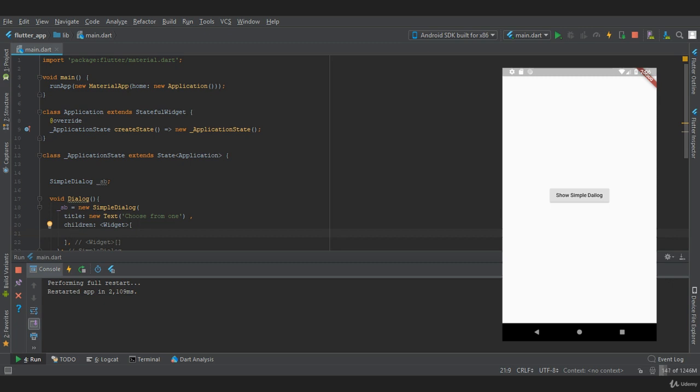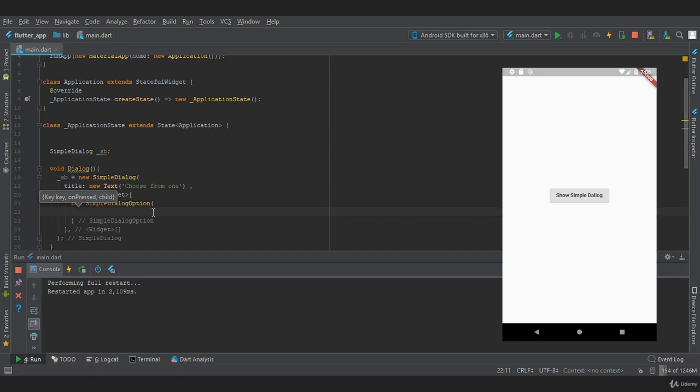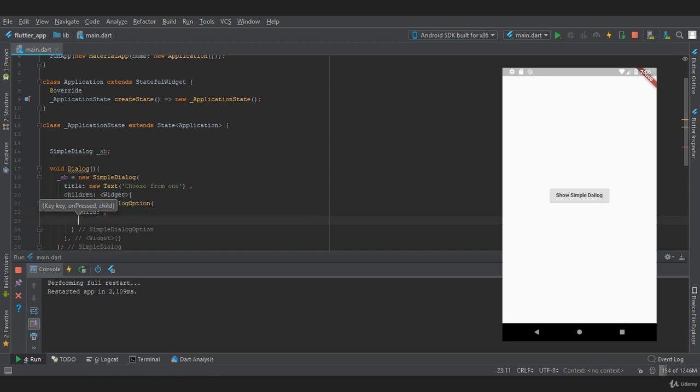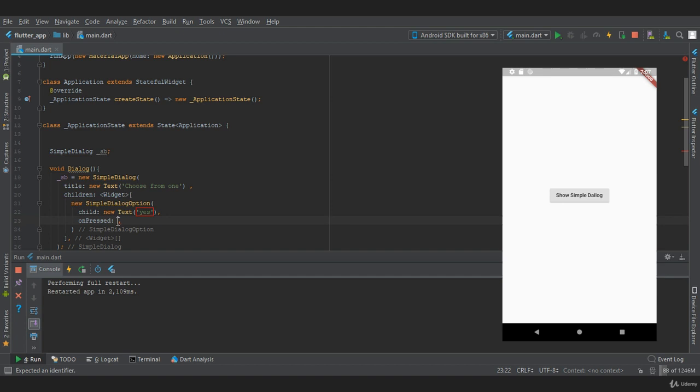To create a choice we need to use a widget called SimpleDialogOption. In this widget we need to provide two properties which are child and onPressed. In child we provide a text that says 'yes', and in onPressed we are going to perform a print operation. It takes a function and here we'll say print 'yes'.